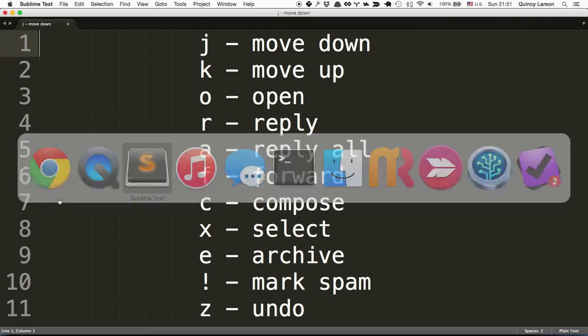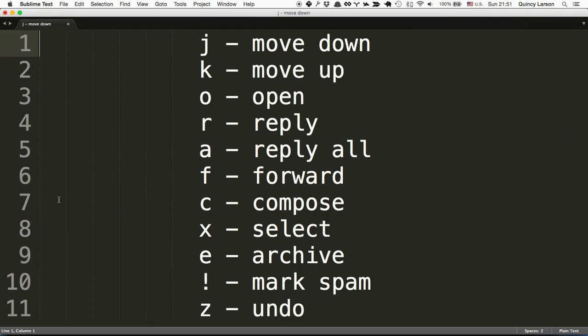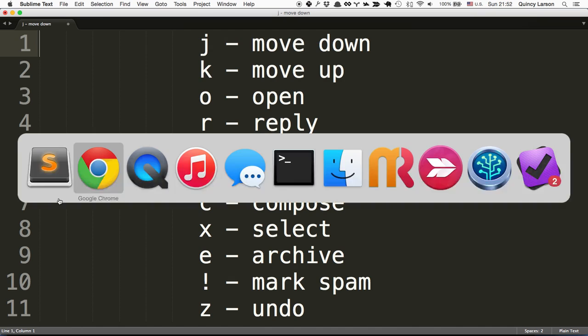Let's take a look at some of the shortcuts I'm going to teach you. Basically navigating around Gmail, opening, replying, replying to all, forwarding, composing, archiving, and even marking spam. We're going to learn all that real quick.